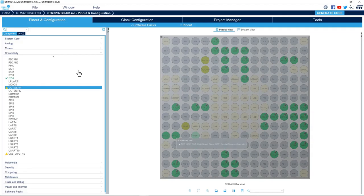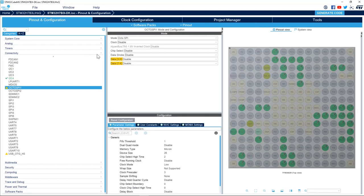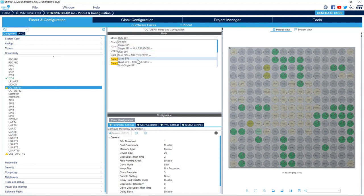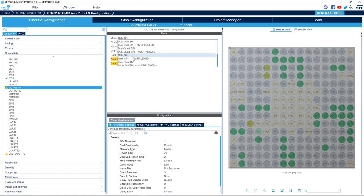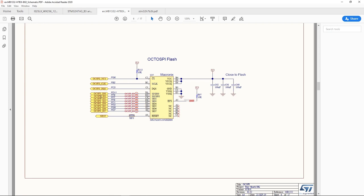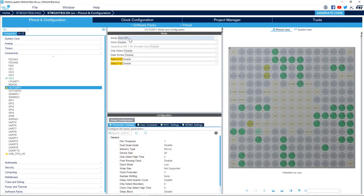I go back to CubeMX and select OctoSPI1. In the Mode section we have all the modes supported by the OctoSPI peripheral: Single SPI, Dual SPI, Quad SPI, Quad SPI Multiplexed. Here we'll use OctoSPI mode because we have eight data lines. If we go to the schematic we see that we have eight data lines from IO0 to IO7, and that's why we'll use OctoSPI mode.